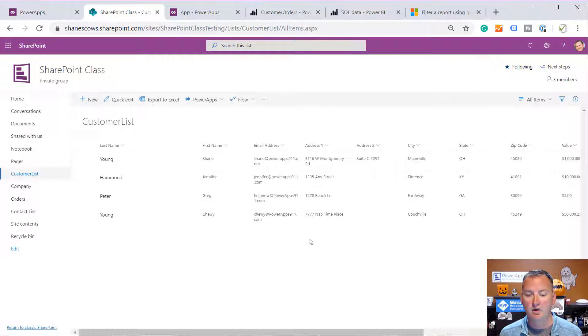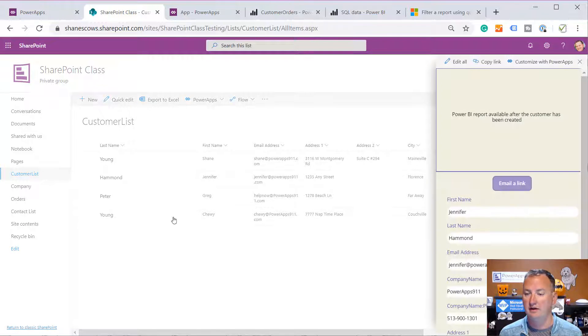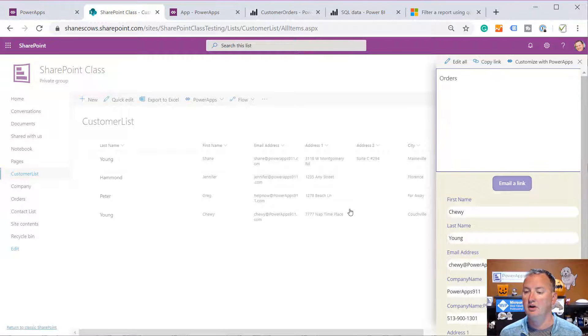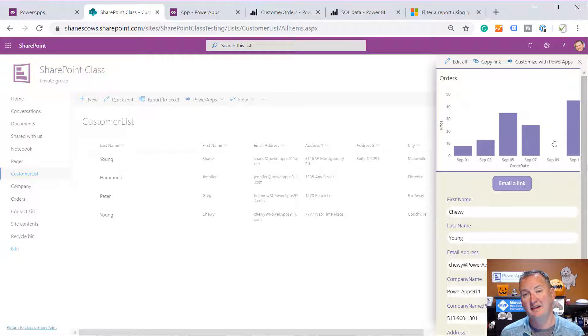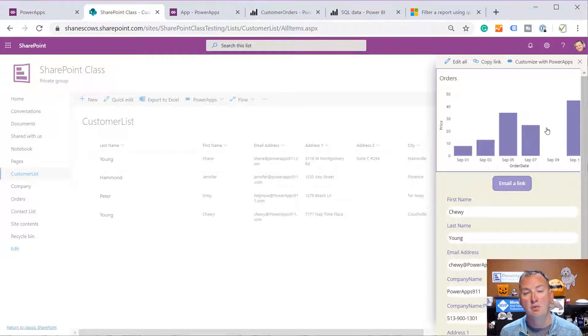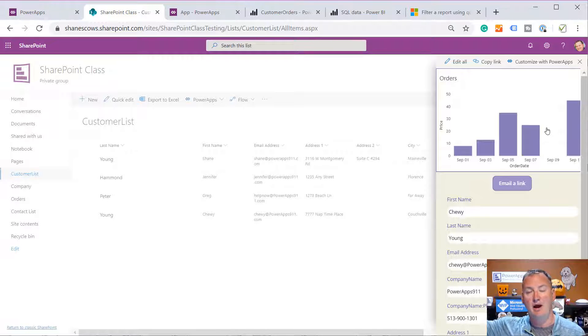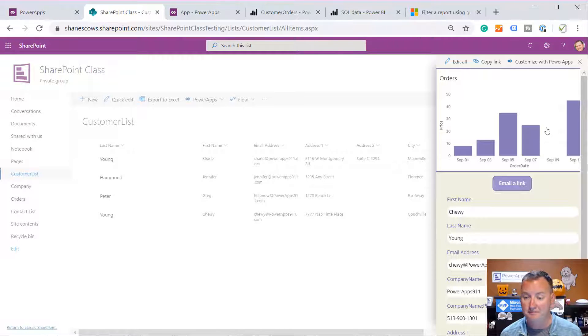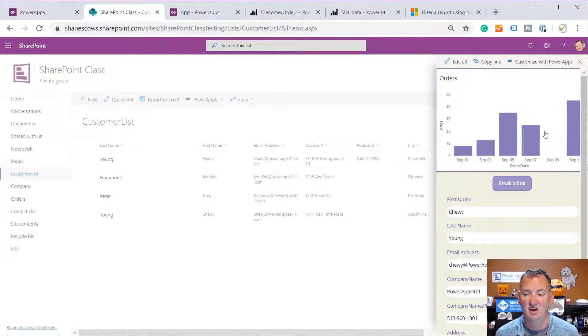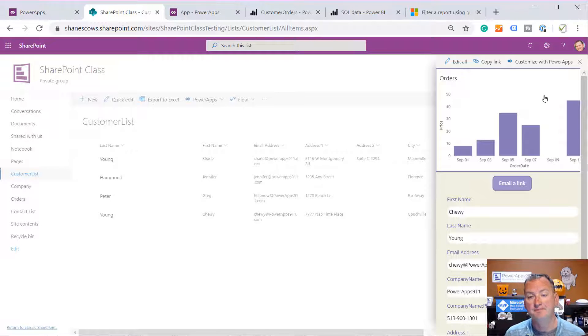If we go over here and we click on Chewy's record, different person, you're going to see it refreshes the data's in a different shape. So same report, but we're just passing it the user's ID, and then in the back end, Power BI is dynamically filtering it. Pretty fancy stuff. So I thought you guys would want to learn how to do it.